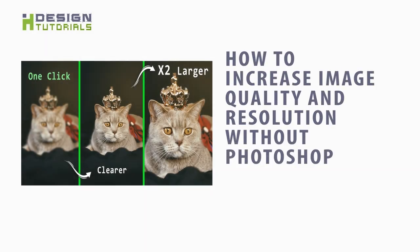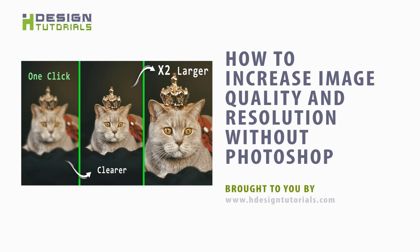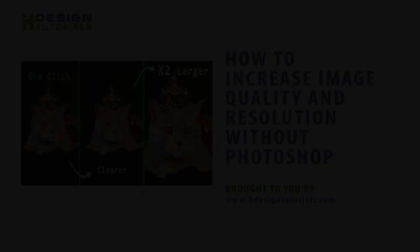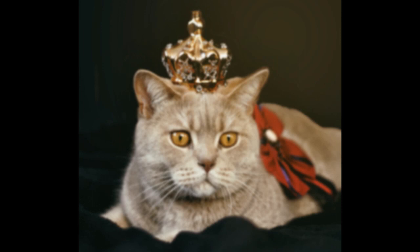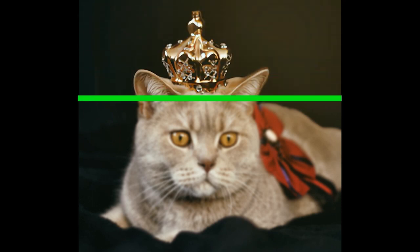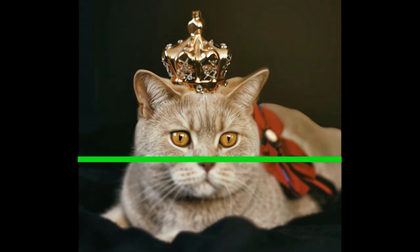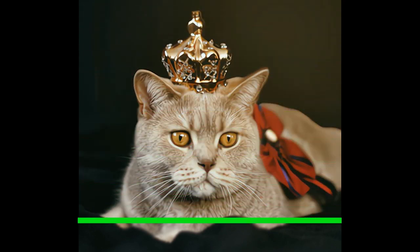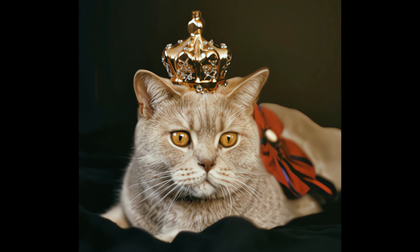Hello and welcome in this new video brought to you by HDesignTutorials.com. In this video we will discover how to increase image quality and resolution with one click and without Photoshop.